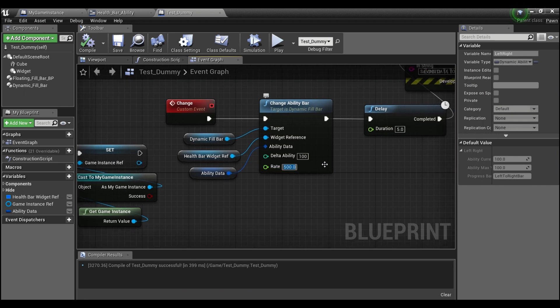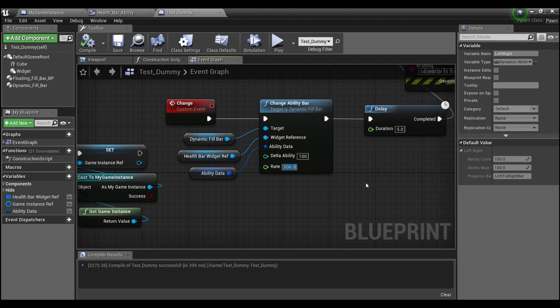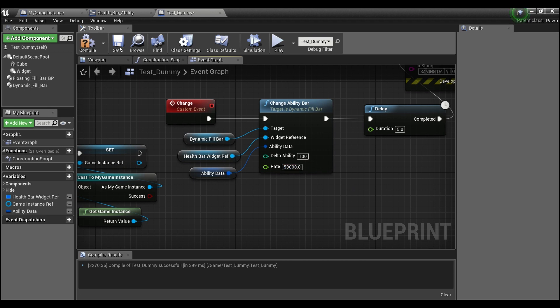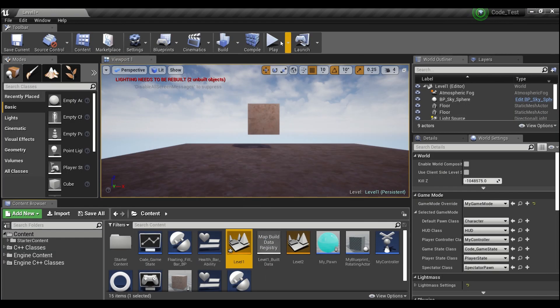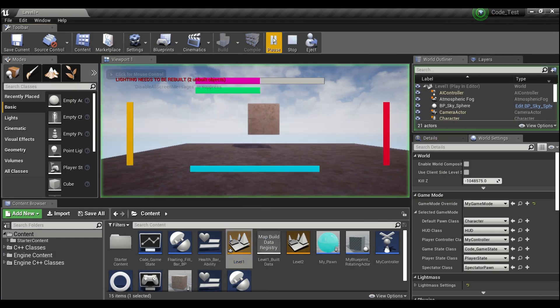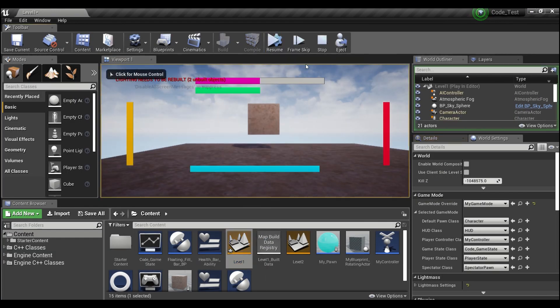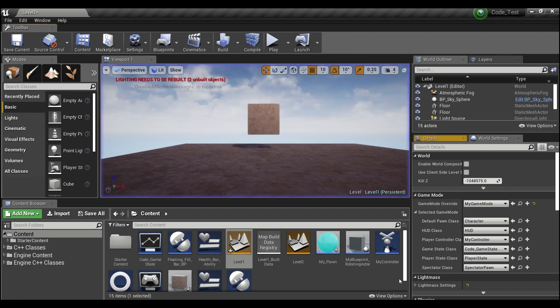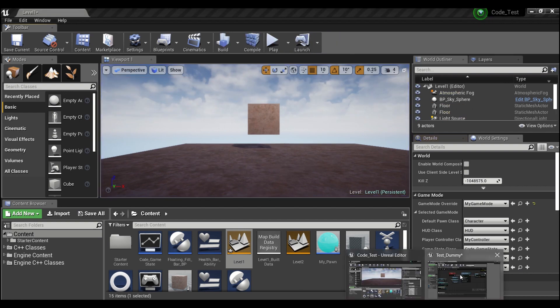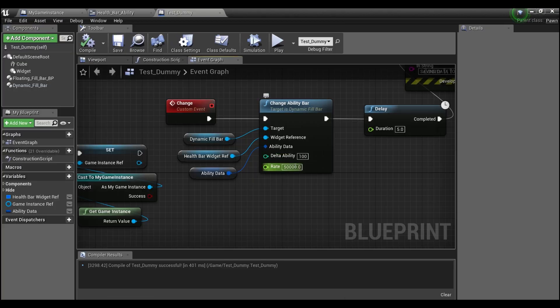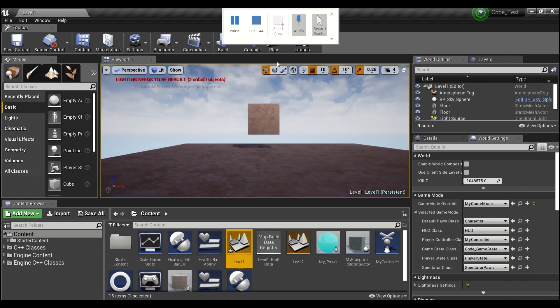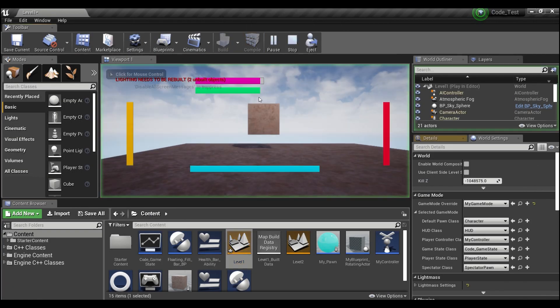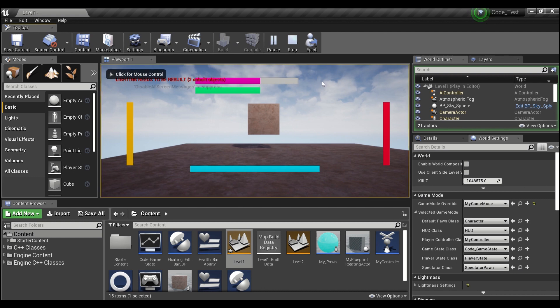The rate here just determines how fast the bar will increase. This is more of a visual thing. If you put it at like 50,000 the bar will basically just appear completely at the right size. But if you wanted to get more of like a growing effect you can slow it down, say 250 or something like that, and you can watch it slowly power up.